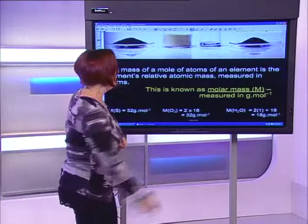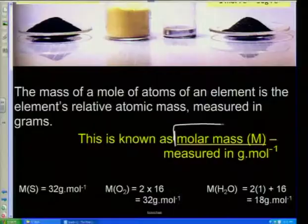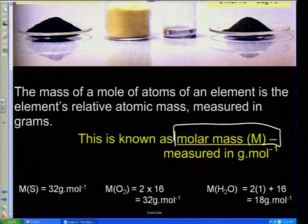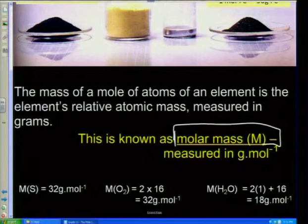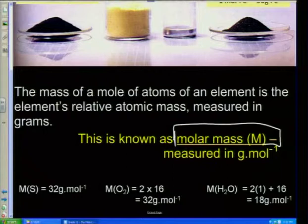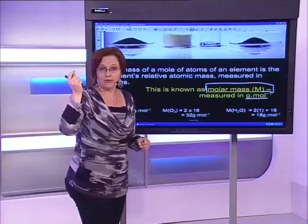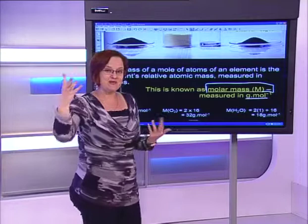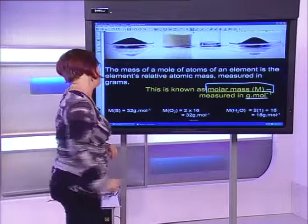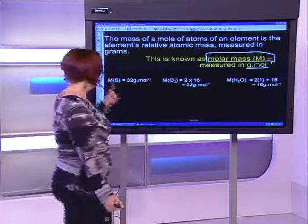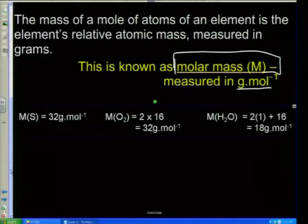The mass of a mole of atoms of an element is the element's relative atomic mass measured in grams. This is known as molar mass, symbol capital M. Please, grade 11s — look at your handwriting and make sure you can tell the difference between lowercase m and capital M, because it becomes important. Its units are grams per mole. In physics, mass is in kilograms; in chemistry, mass is in grams.